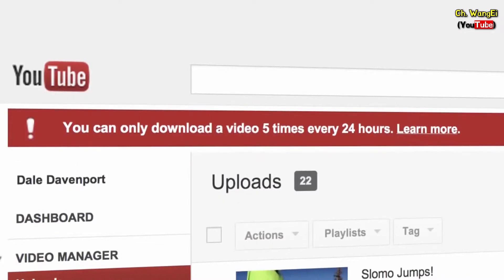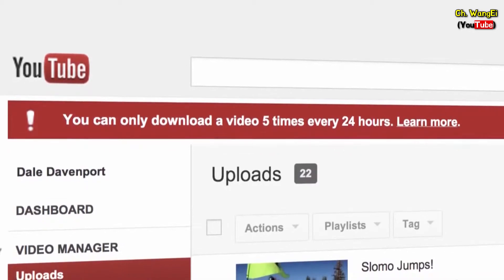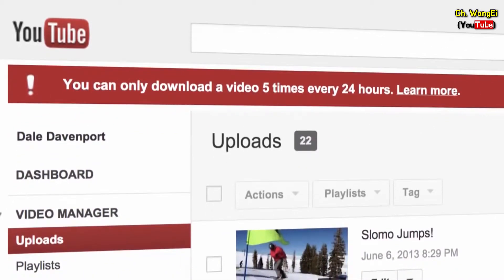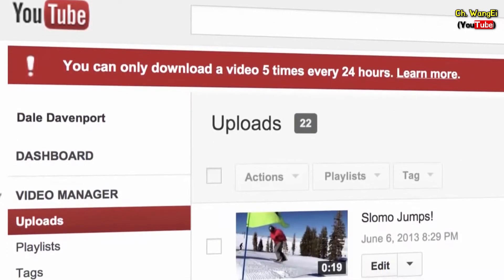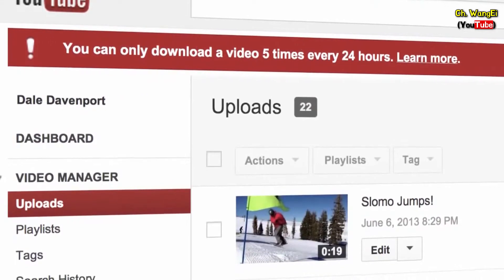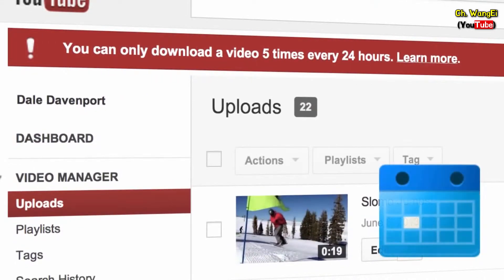You can only download a single video up to five times a day. If you don't see the Download MP4 button, it's because you've passed this limit. Check back in a day and the button should be back.